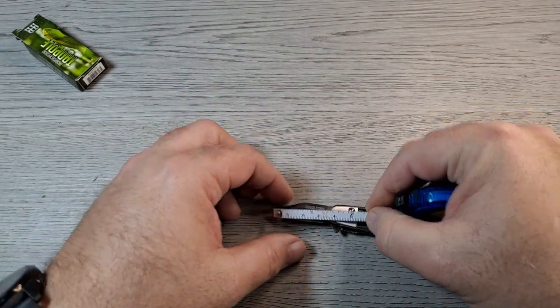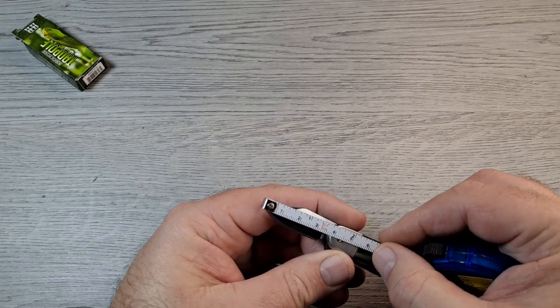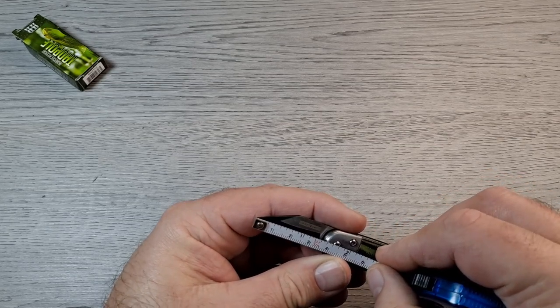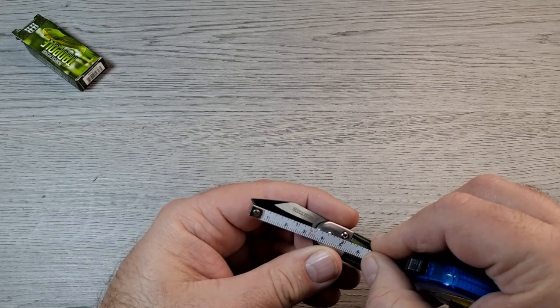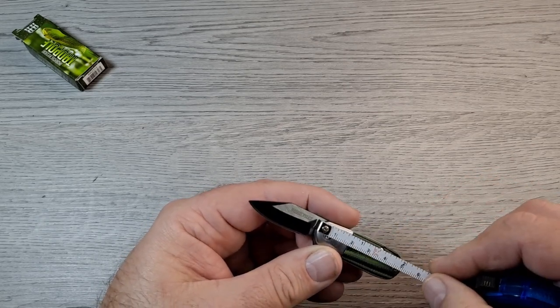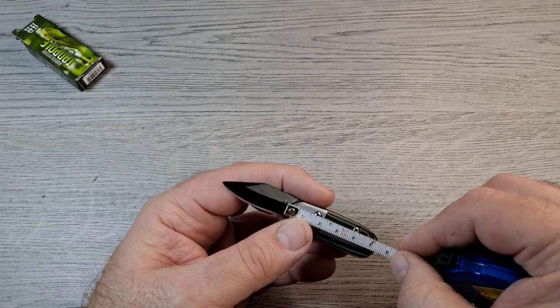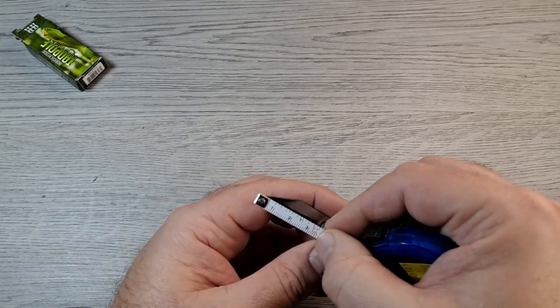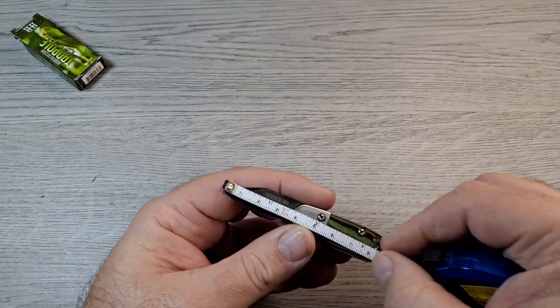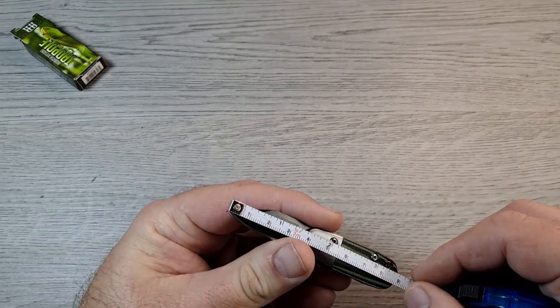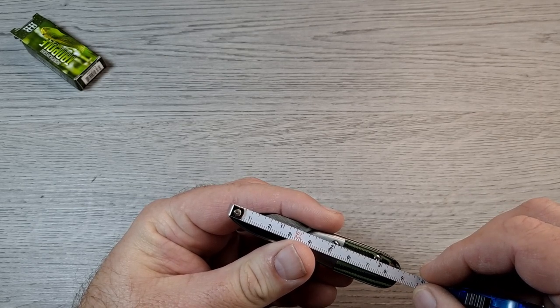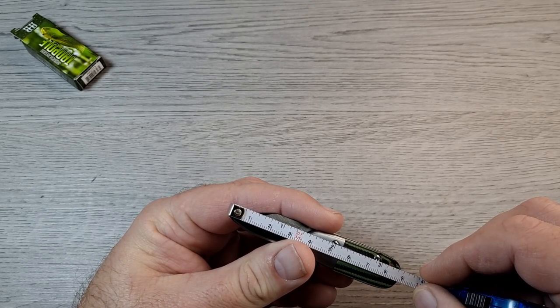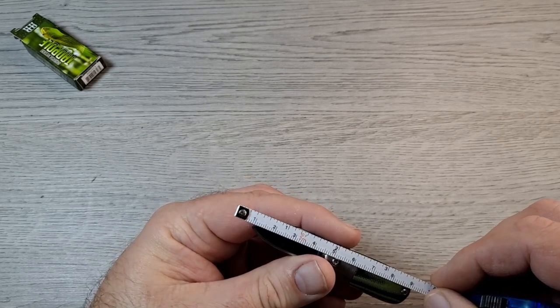Got a little one, so blade is about an inch and three quarters, you got about an inch, a little over inch and a half cutting edge. Handle is two inches. Yep. Overall length is three and seven sixteenths.